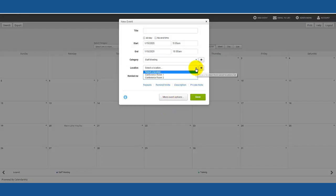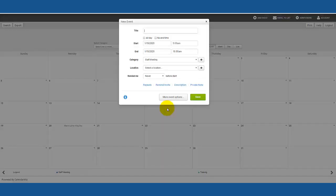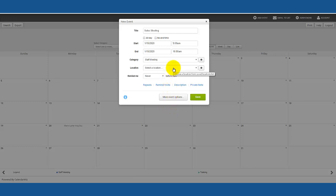You will also see them listed in the event editor. Now let's see what happens when you try to double book one of your rooms. Let's enter an event called sales meeting saved in conference room 1.